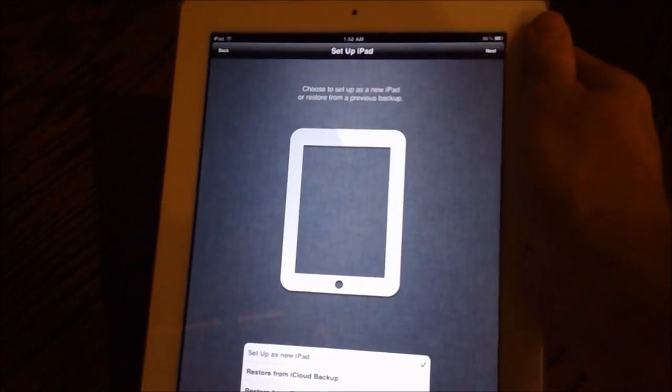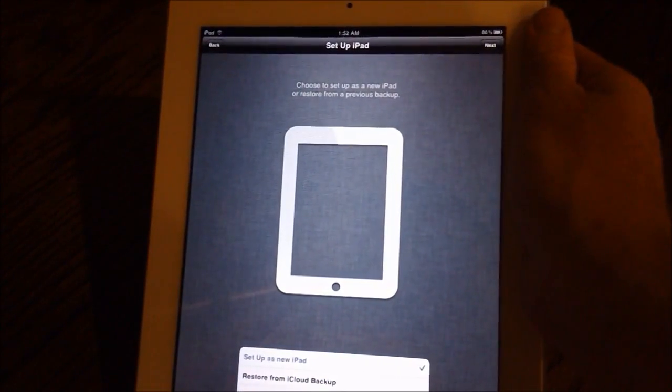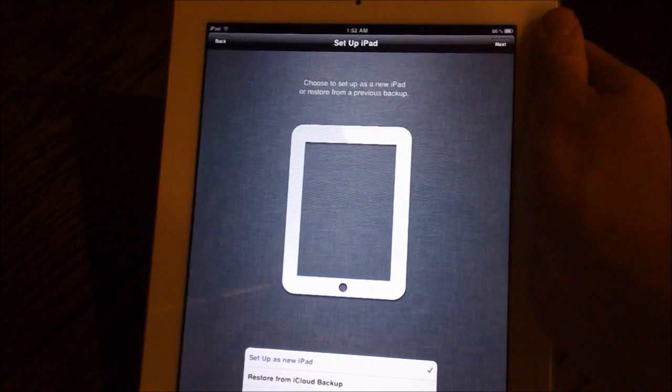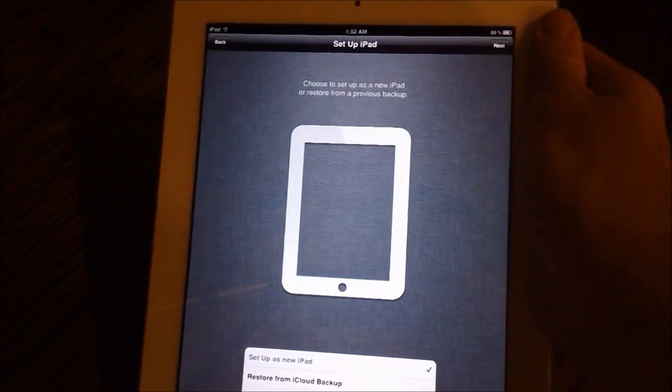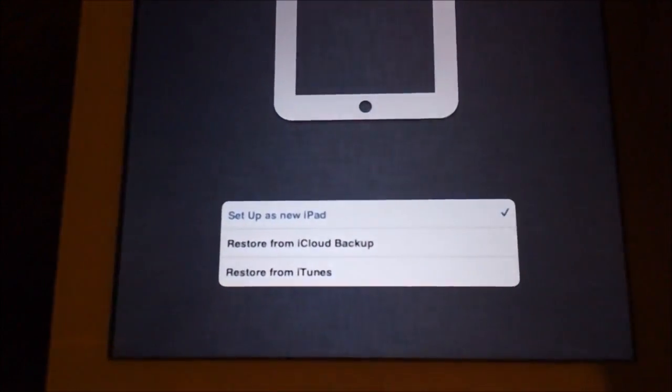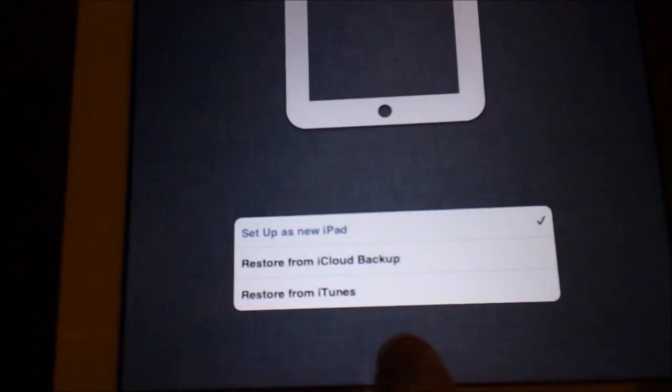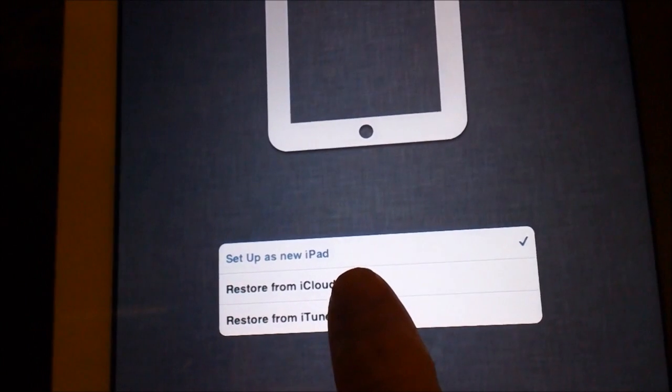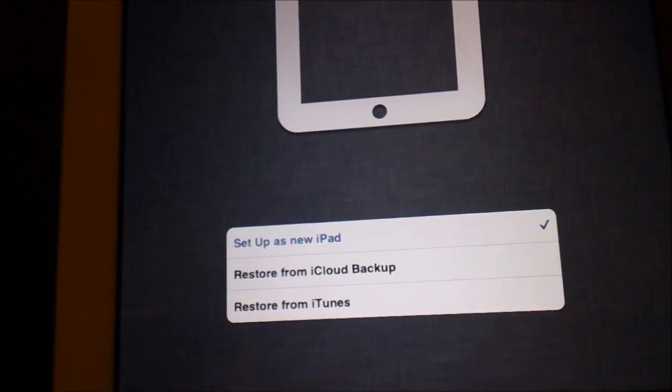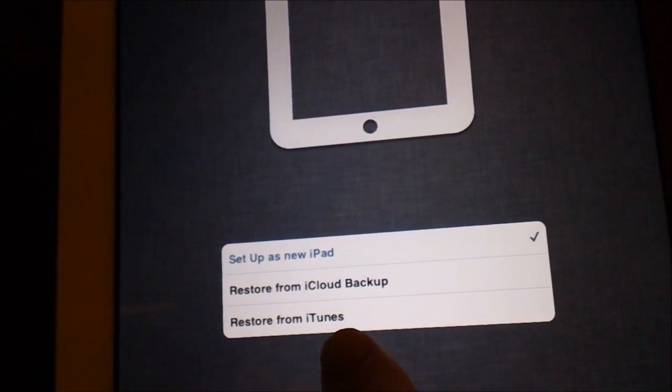Now right here we have the option to set up your iPad. Choose set up as a new iPad or restore from a previous backup. Here we have the option to set up as a new iPad, which will basically just start your iPad out from new.